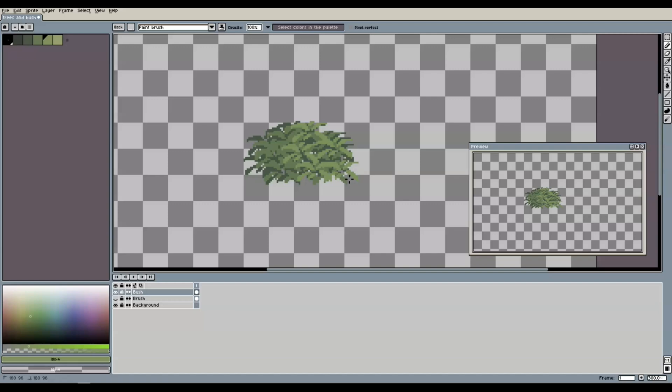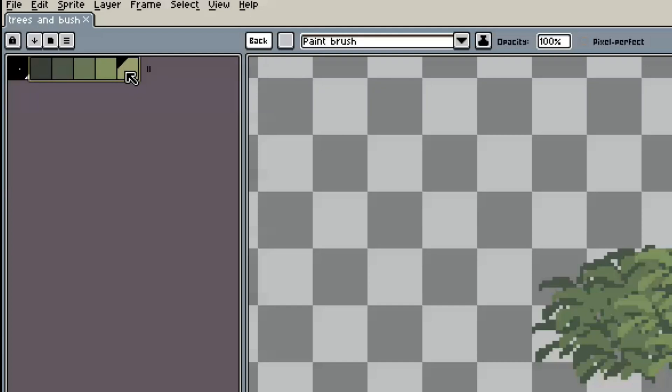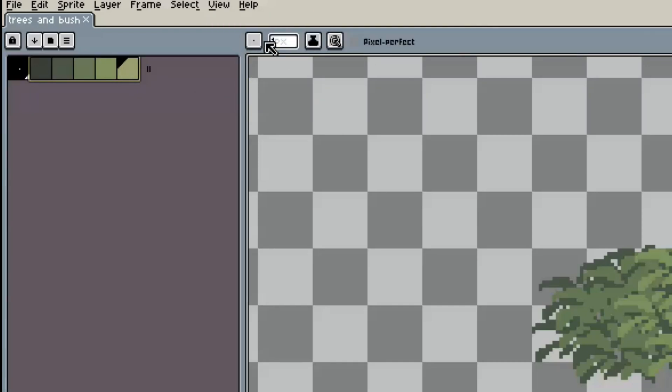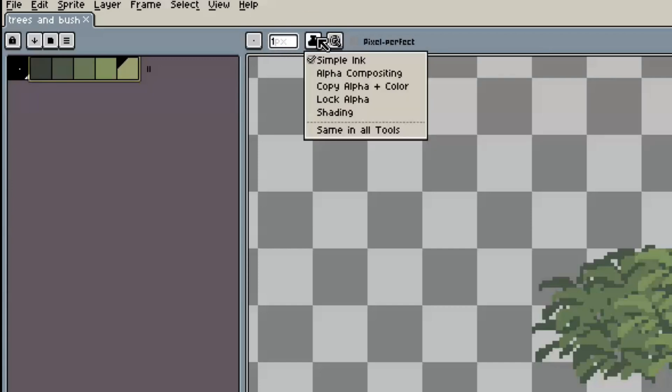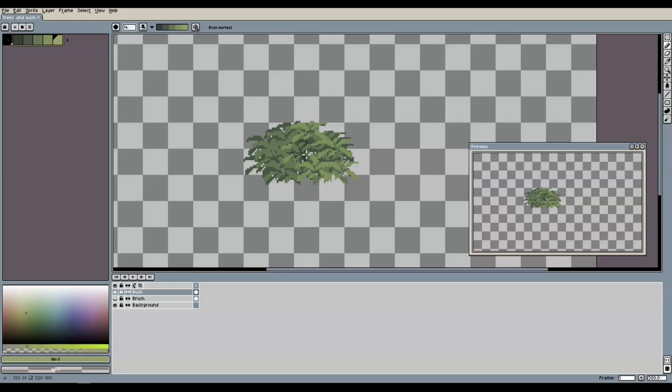And now comes the fun part. We now select all the green tones in our palette from dark to light by clicking and dragging in the palette window. Then we cancel our custom brush selection and use the standard round brush again. With that round brush, we switch from simple ink mode to shading mode. When we now hover above our brush, we see that we are now able to add shades to the object. We can also adjust our brush size depending on how broad you want the shading to be.